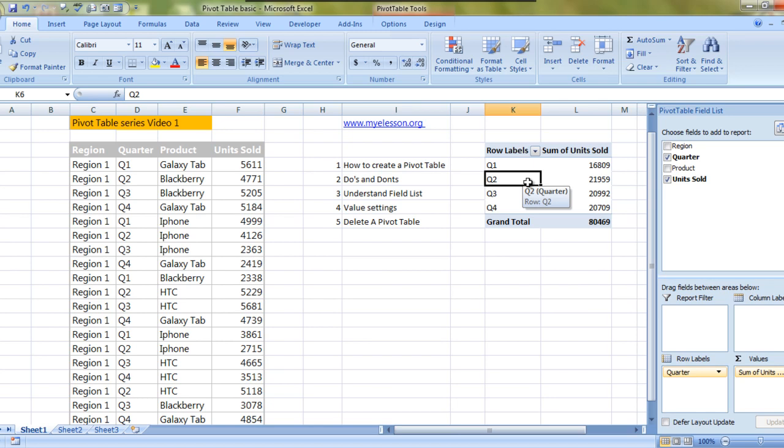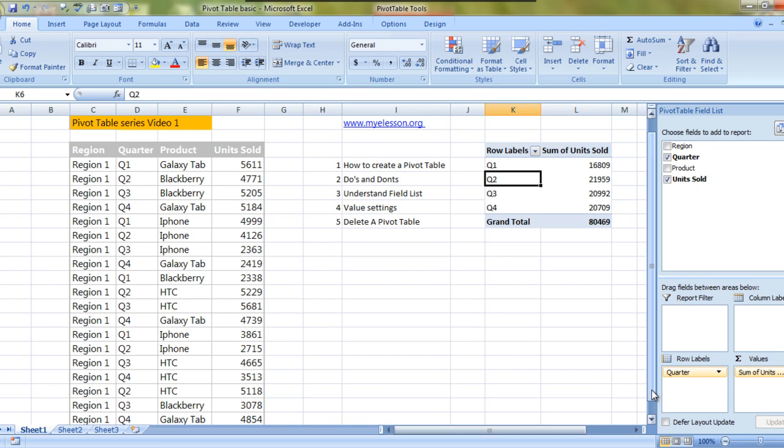Now what is this values? Values is actually the numbers that are listed over here. You can even ask a pivot table or make a pivot table do calculations for you - pre-formatted calculations. Like over here it is automatically showing you the sum of the units sold, which is very reasonable. We did not ask it to do a sum but it did it itself.